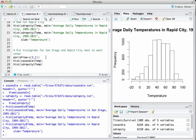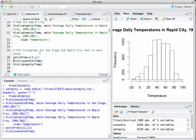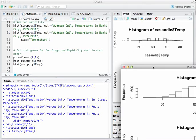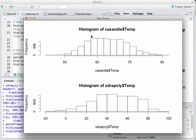Obviously we want to make comparisons. Good statistical graphics facilitate those comparisons. Let's compare the histograms for San Diego and Rapid City. The way we make a multi-frame plot in R is with the par command: par(mfrow=c(2,1)) — this says give me a multi-frame plot with two rows and one column. Source that whole block and now we get two histograms stacked on top of each other.